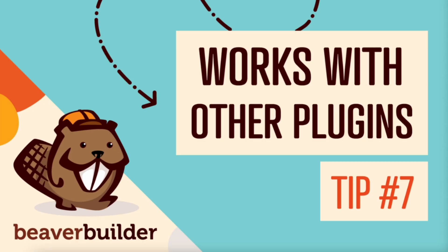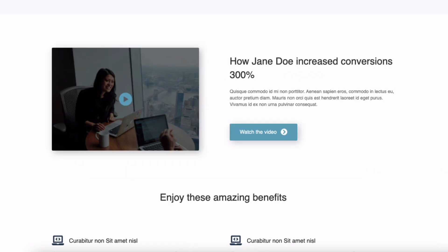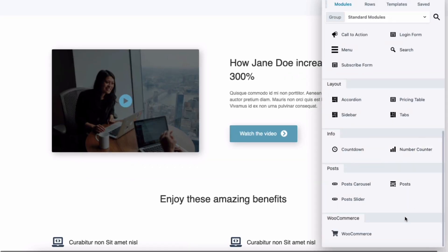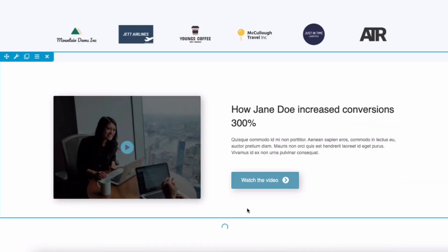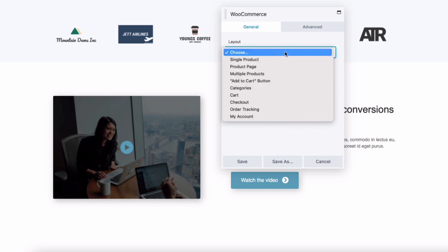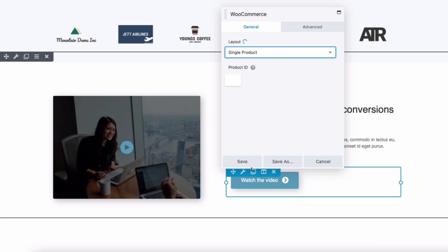Another question we get asked a lot is does Beaver Builder work with this plugin? The good news is yes. Tip number seven, you should be able to use the Beaver Builder page builder alongside any well-coded and supported plugin. The exceptions being other page builders and plugins that modify the page content area. Of course, we can't test every WordPress plugin for Beaver Builder compatibility. I will leave a link to our recommended resources in the description below this video. We've even developed specific tools for use with some of the most popular plugins including the WooCommerce module which lets you insert various product groupings such as sale items, popular products or an individual product into any layout.